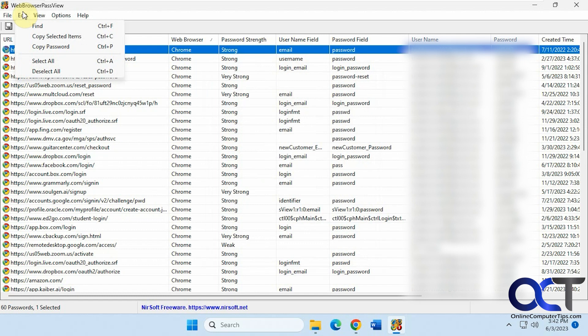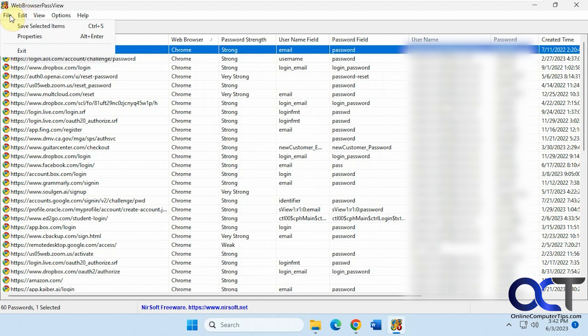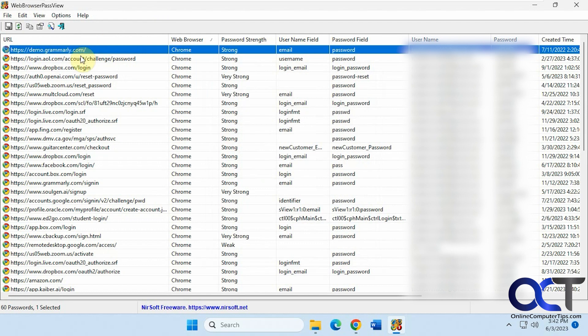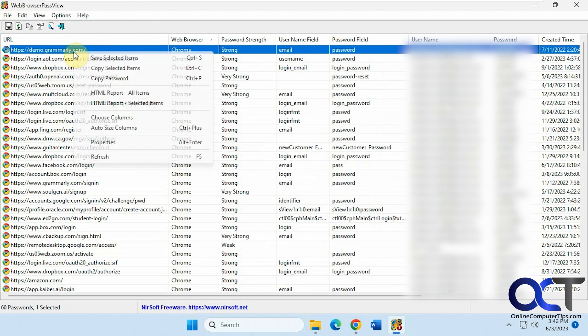And you have some find options, copy, select all, save properties, and also right-clicking on a specific one, it'll give you the same information.